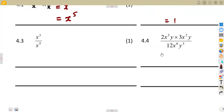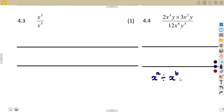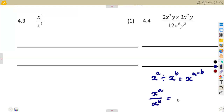Question 4.3: We are dividing this time. In division, as long as the bases are the same — x to the exponent of a divided by x to the exponent of b — you subtract the exponents. So the result is x to the exponent of a minus b. This can also be written as a fraction; it is one and the same thing.